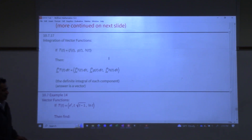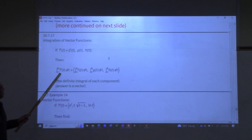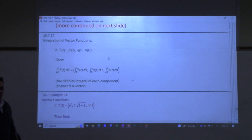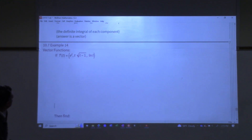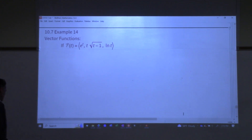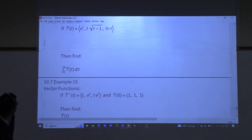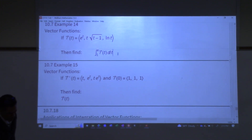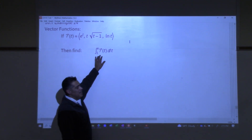Integration. You have a vector function and we want to find the antiderivative. We'll do definite integrals — same as differentiation, we do them one component at a time. Here is our first example: the vector function is ⟨e^t, t√(t−1), ln(t)⟩. I want us to find the definite integral of that vector function. We don't have a full geometric meaning for it yet — let's just make sure we can do the mechanical part first.